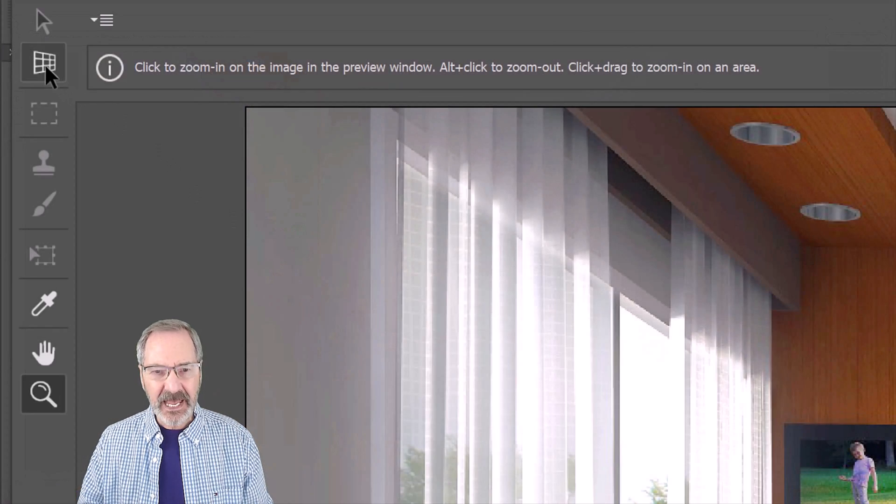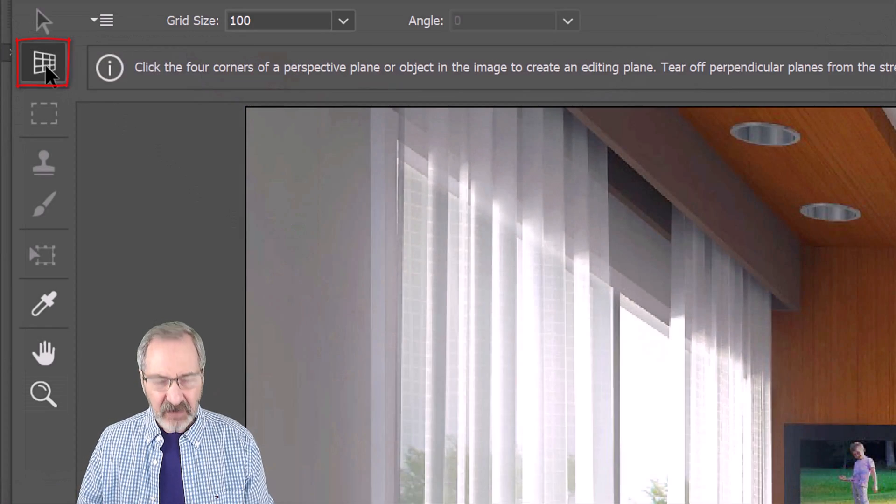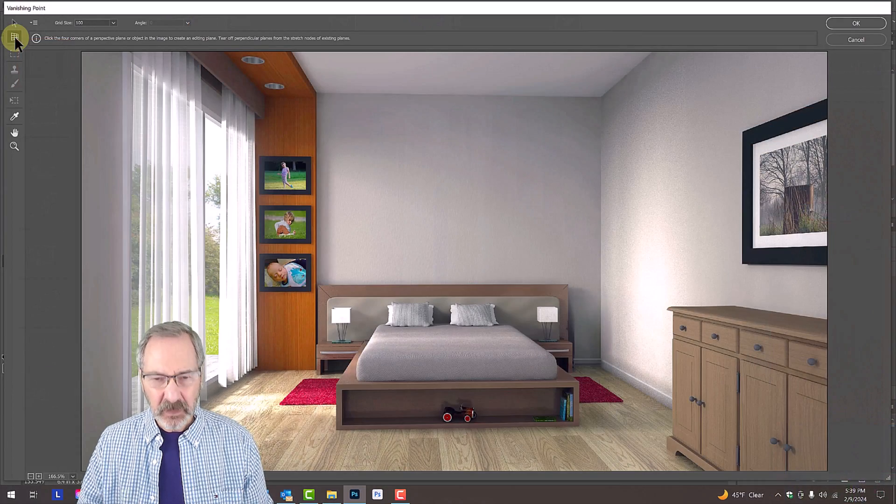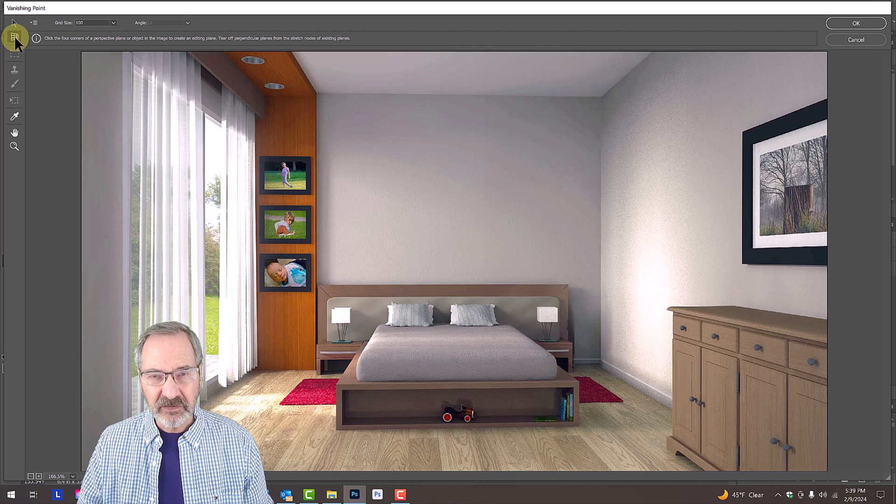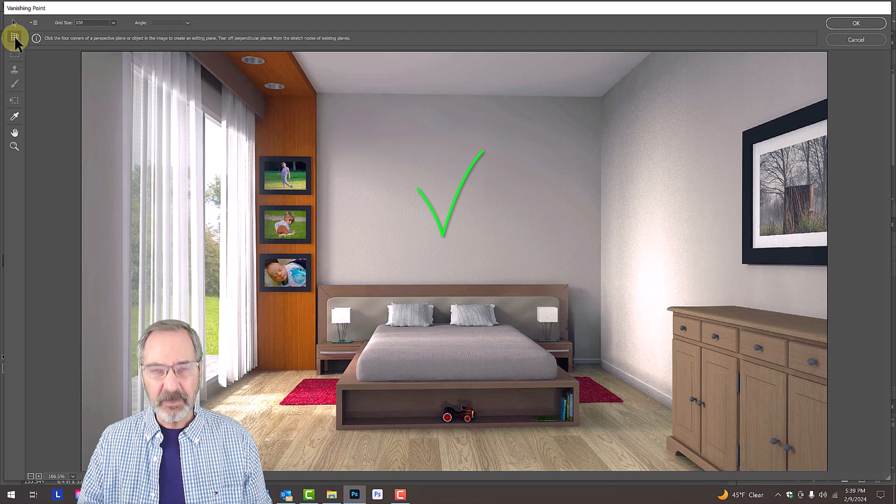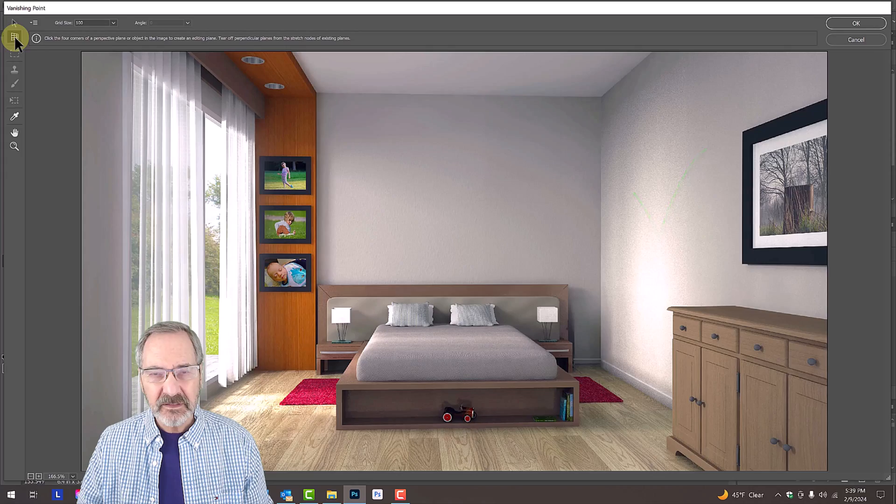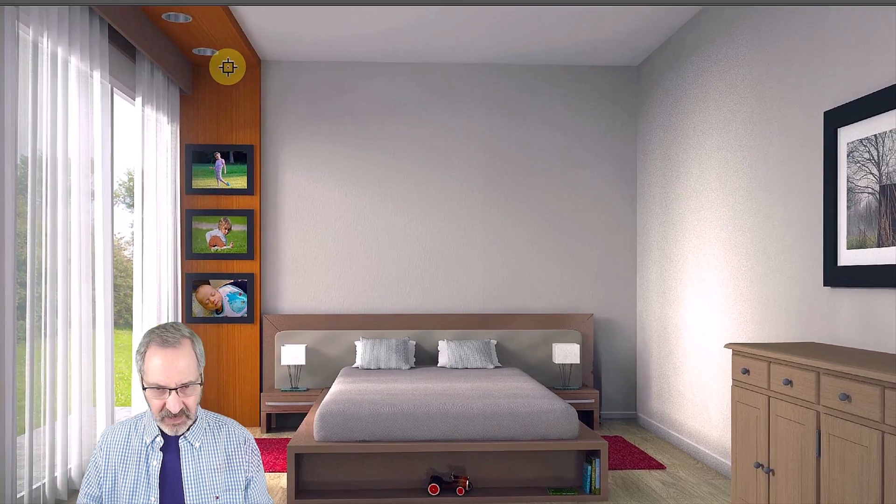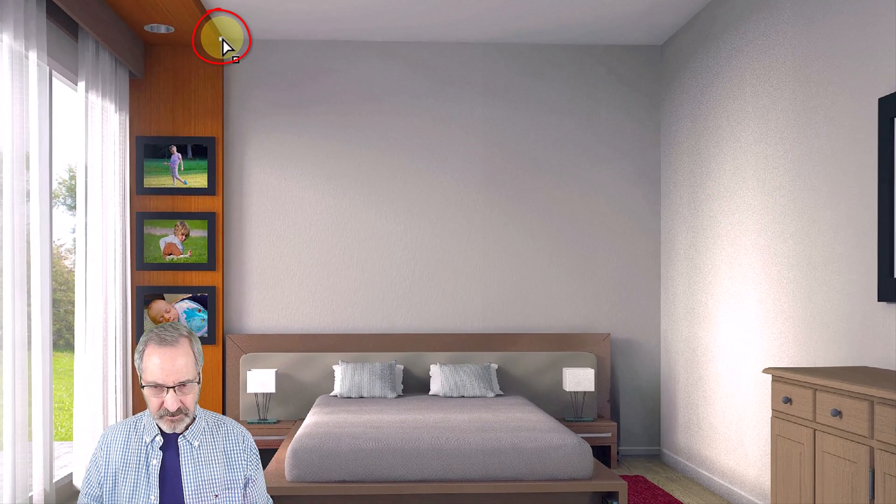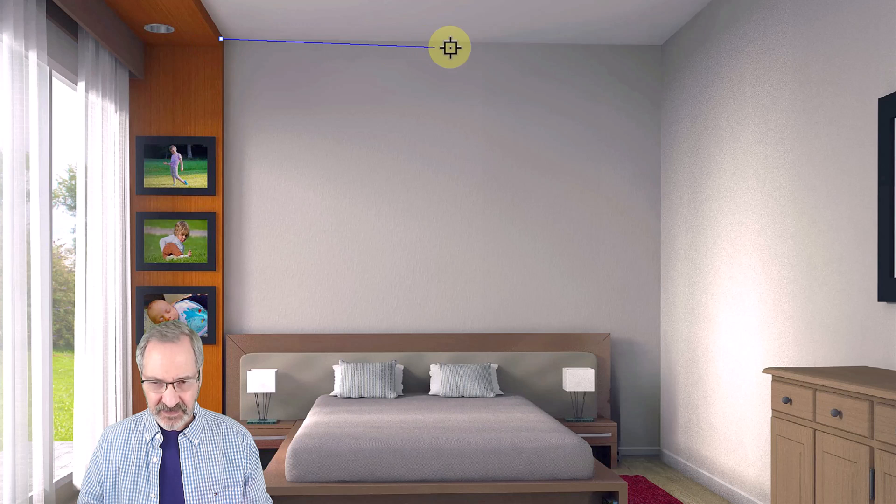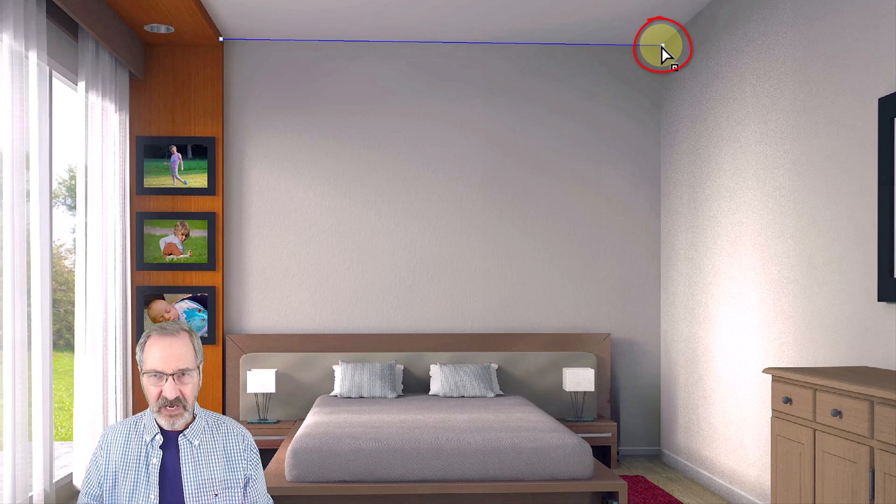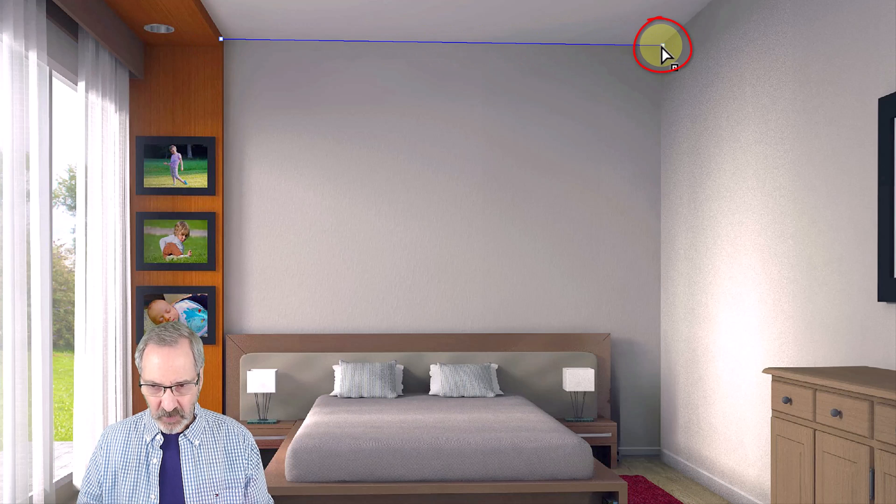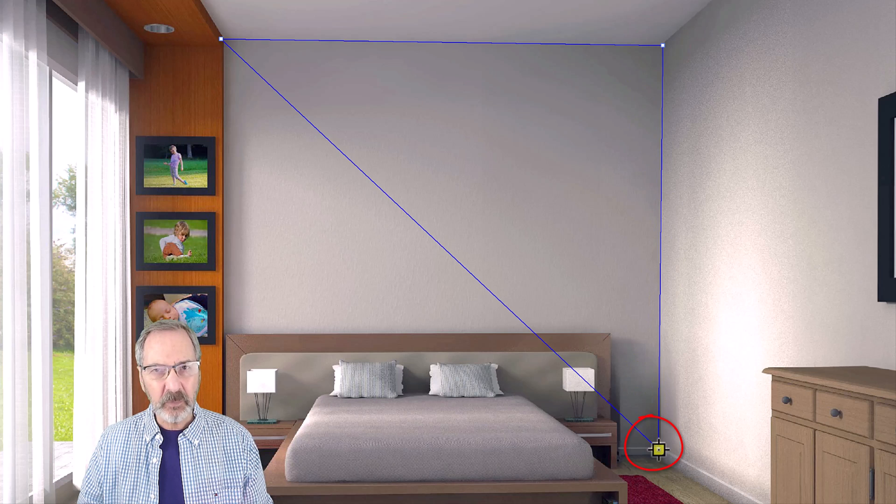Click the Edit Plane Tool. For this example, we're going to create two planes. One for the back wall and one for this other wall. Click on the top left corner of the back wall. Release and click on the right top corner. Release again and click on the bottom right corner just above the baseboard.